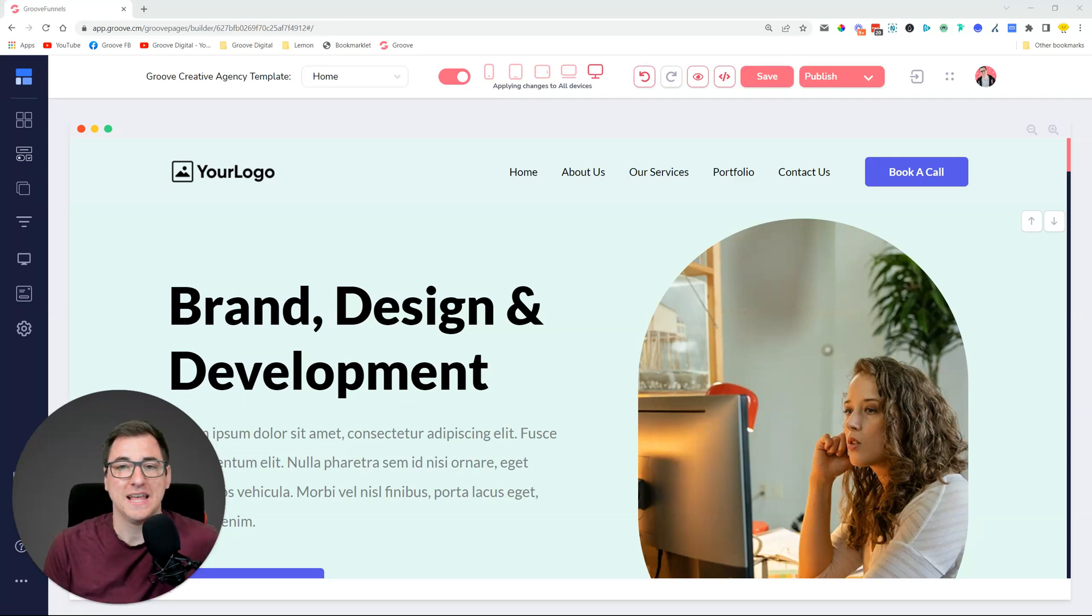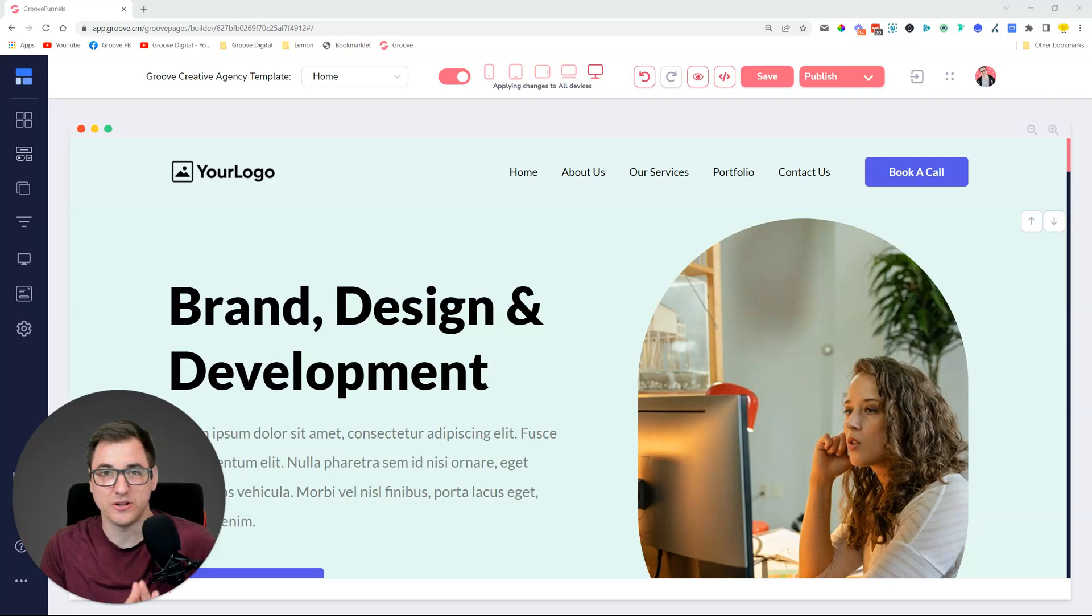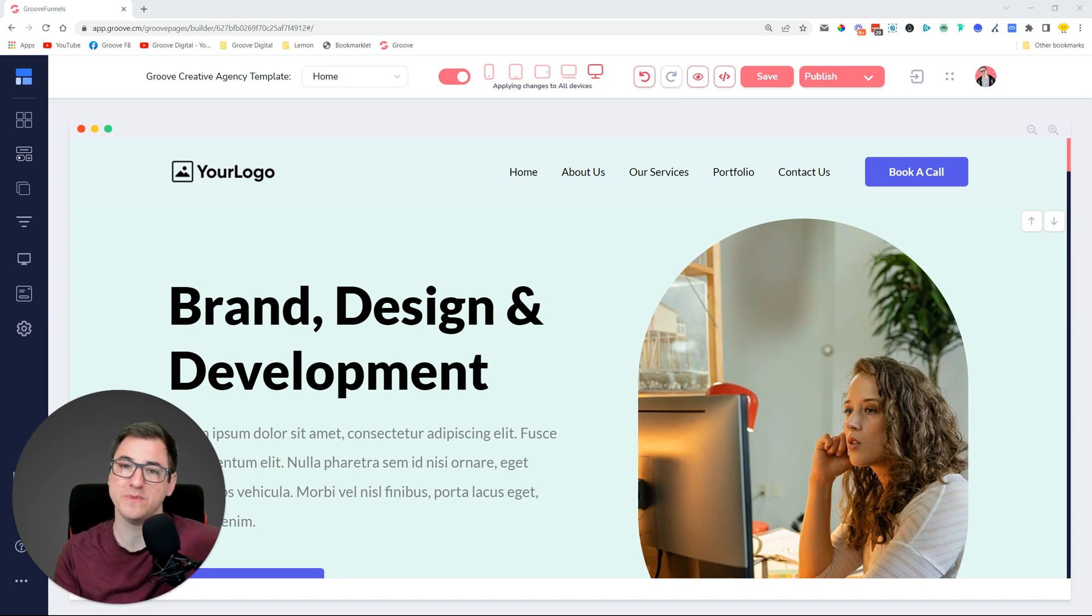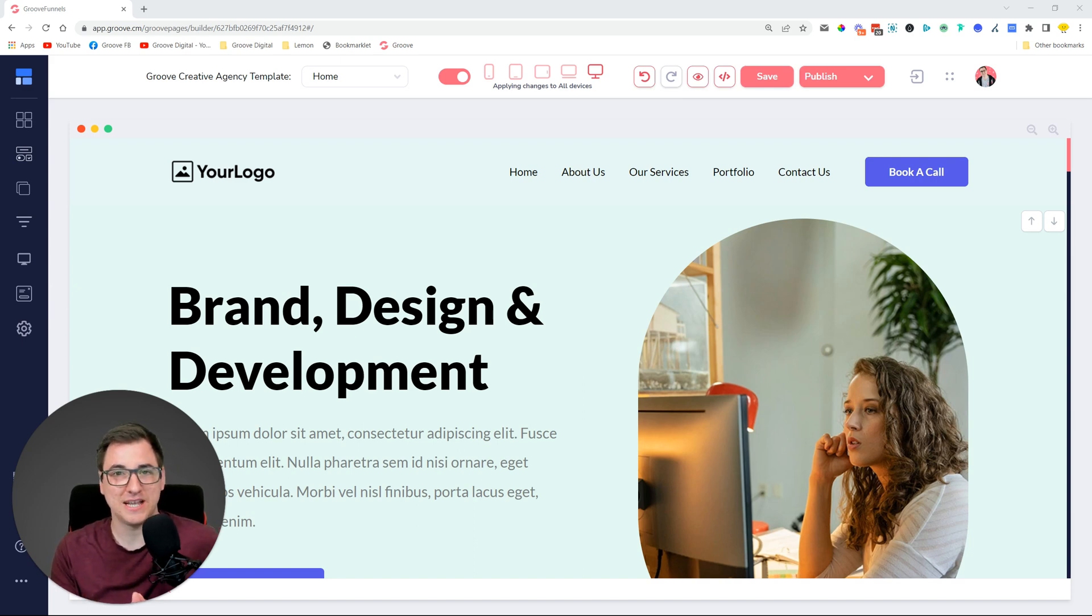Hey everybody, David Lemon here. In this video I'm going to tell you about the latest release to GroovePages, which includes a feature and an improvement to something that we already had.